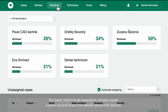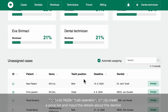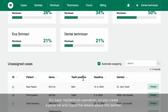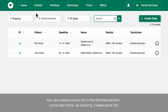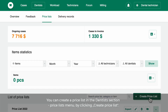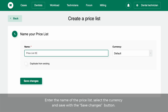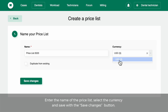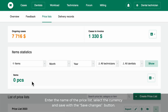For basic MyDentLab operation, simply create a price list and input the details about the dentist. You can create a price list in the Dentist section, Price Lists menu by clicking Create Price List. Enter the name of the price list, select the currency, and save with the Save Price List button.